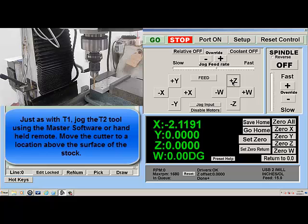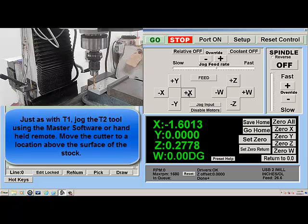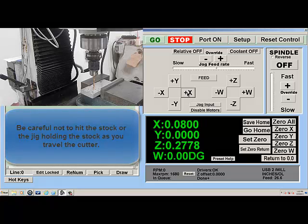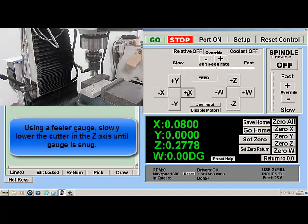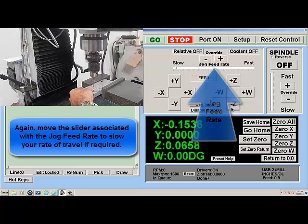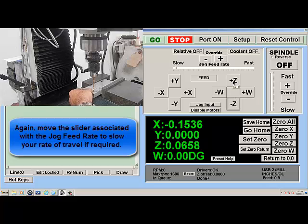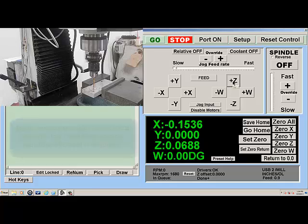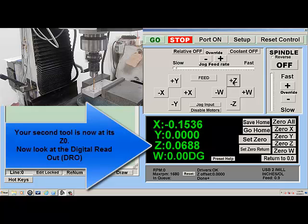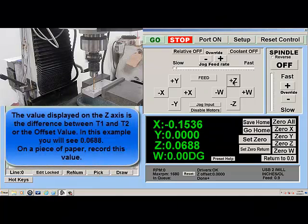This will be T2. Just as with T1, jog the T2 tool using the master software or handheld remote. Move the cutter to a location above the surface of the stock, being careful not to hit the stock or jig. Using a feeler gauge, slowly lower the cutter in the Z-axis until the gauge is snug. Move the slider to slow your rate of travel if required. Your second tool is now at its Z0. Now look at the digital readout DRO — the value displayed on the Z-axis is the difference between T1 and T2, or the offset value. In this example you will see 0.0688. On a piece of paper, record this value.